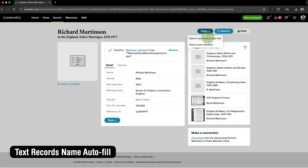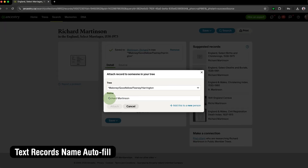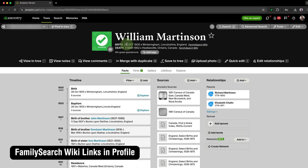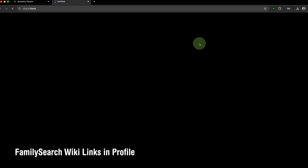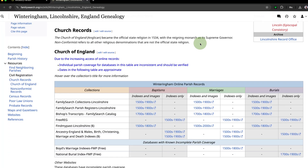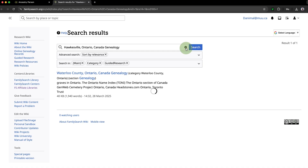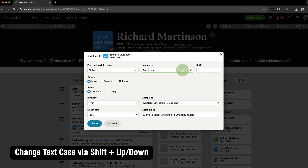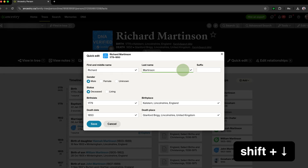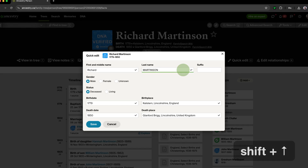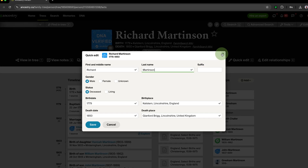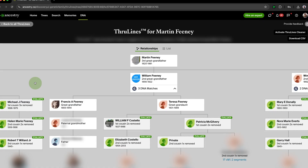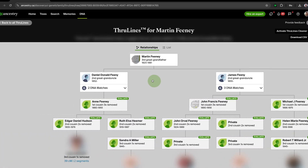We also have Text Records Name Autofill for autofilling names when saving records from text transcriptions, and Image Records Name Autofill for autofilling names when saving records from the Ancestry Image Viewer. Family Search Wiki Links in Profile adds quick links to the birth and death locations when viewing profile pages of people in Ancestry Family Trees — clicking these links will automatically run a search for the places on the FamilySearch Wiki. Change Text Case via Shift Up and Down allows you to modify the text case from Normal to Uppercase or vice versa. Automatically Expand All ThruLines automatically expands all available family lines when viewing ThruLines for an ancestor, saving clicks when navigating your ThruLines list.